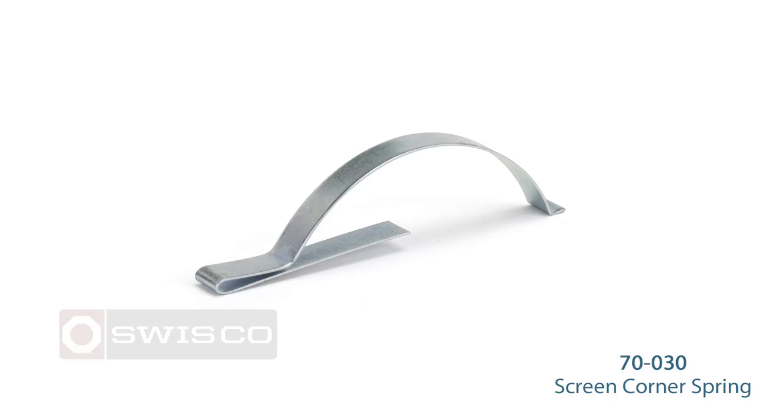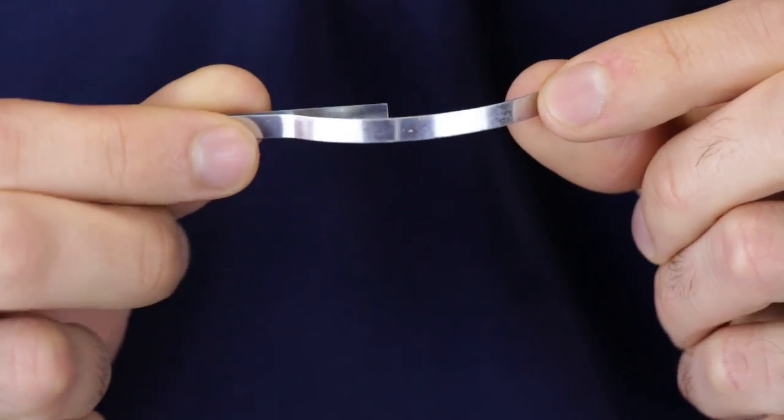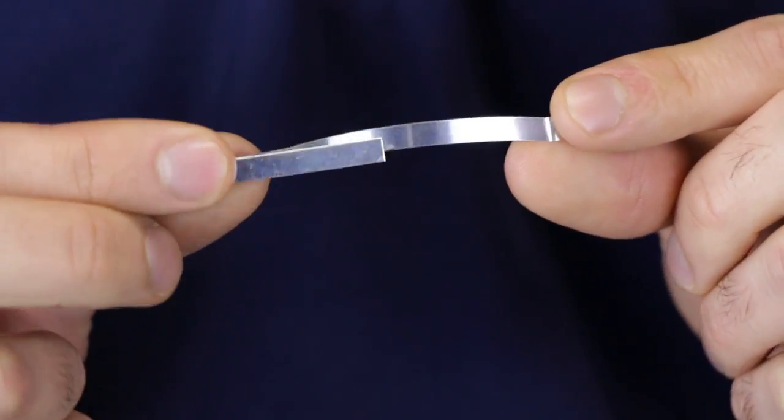Hey, it's Mike from SWISCO.com, and today I'm going to show you the SWISCO 70-030 screen corner spring. This is a metal 3/16 inch wide corner spring that is used to create tension in order to hold the screen frame in place.